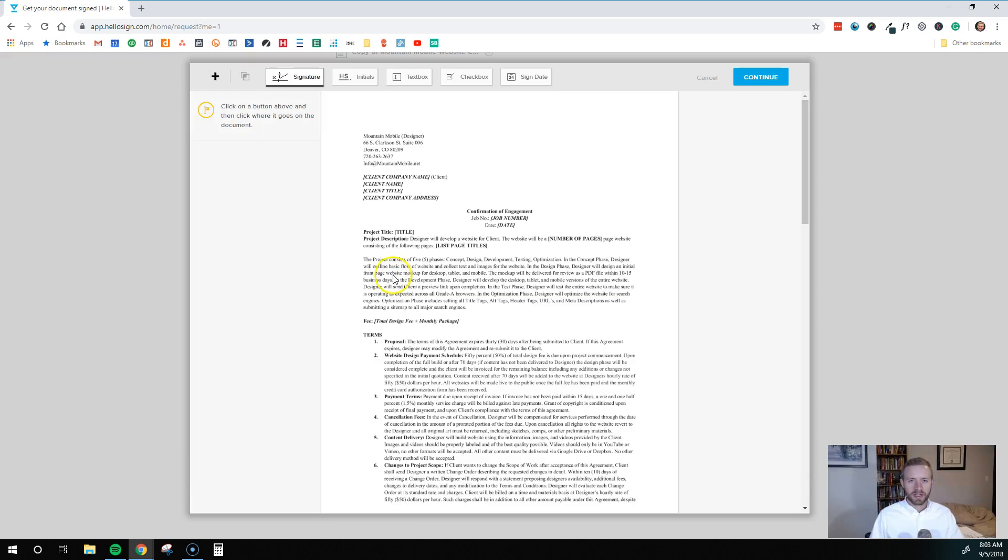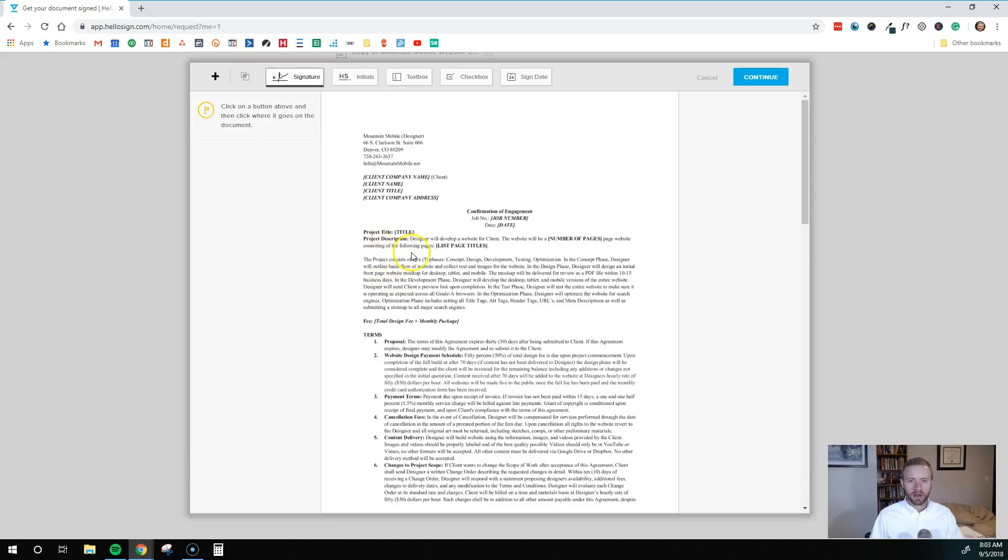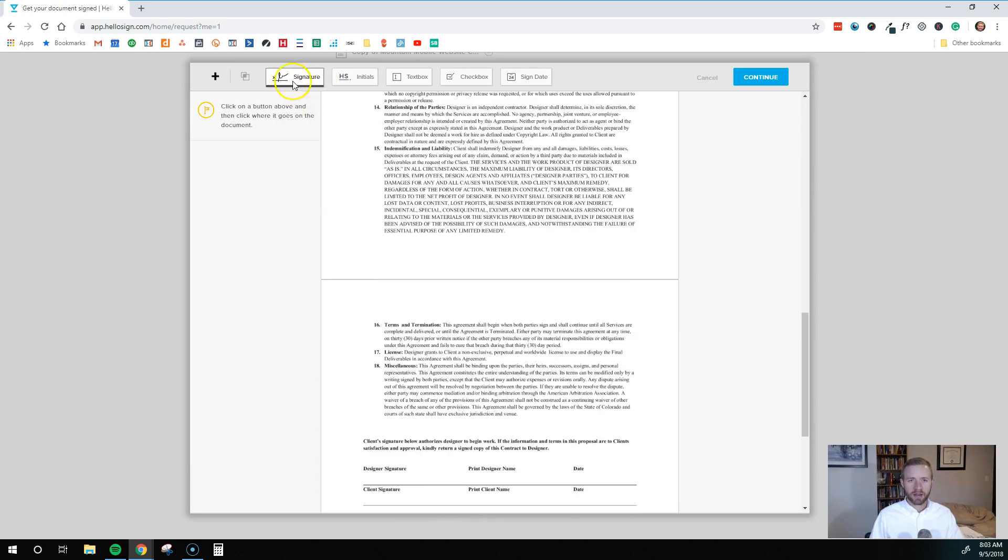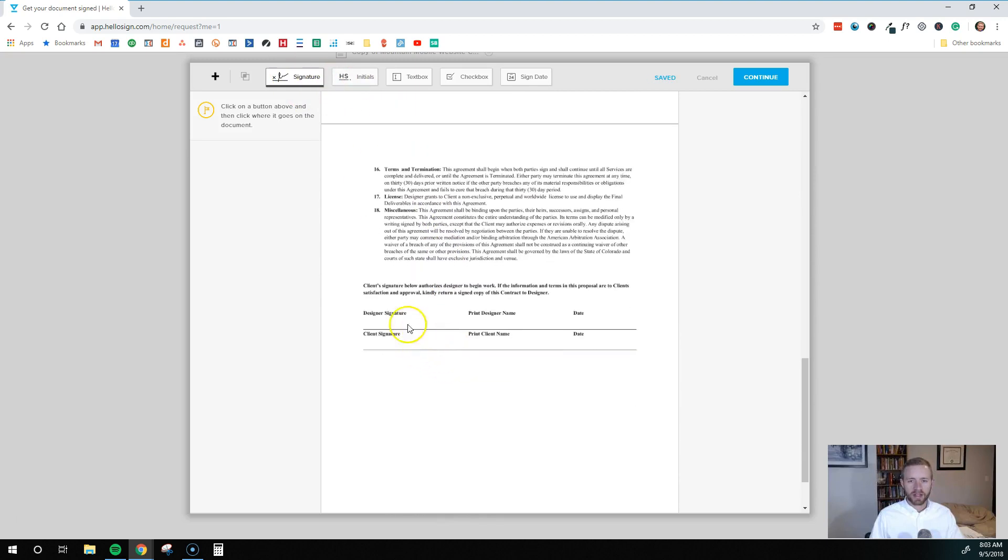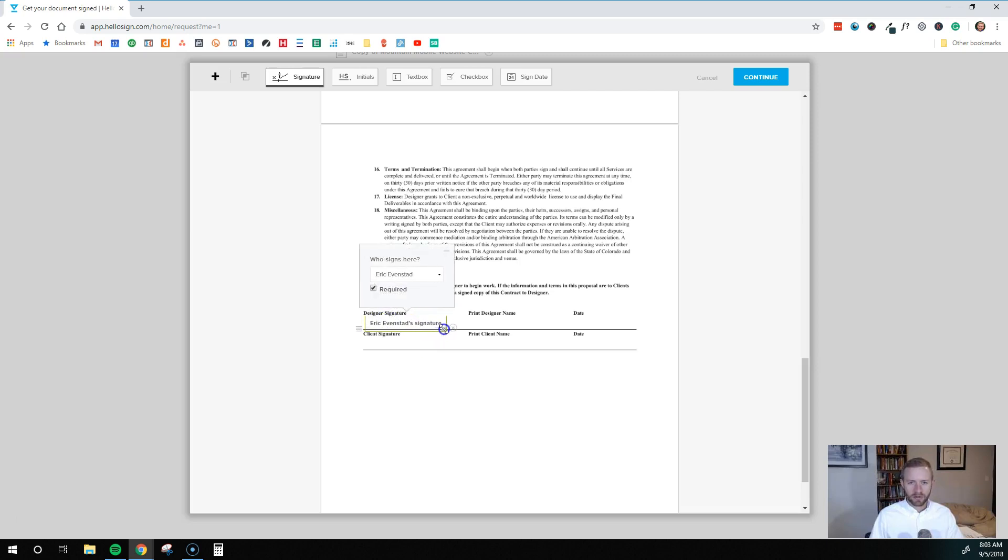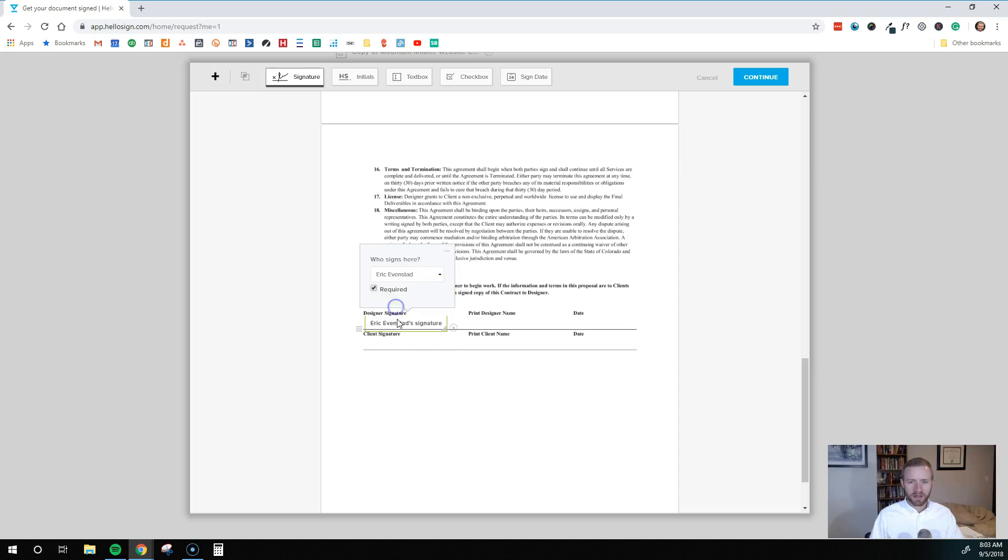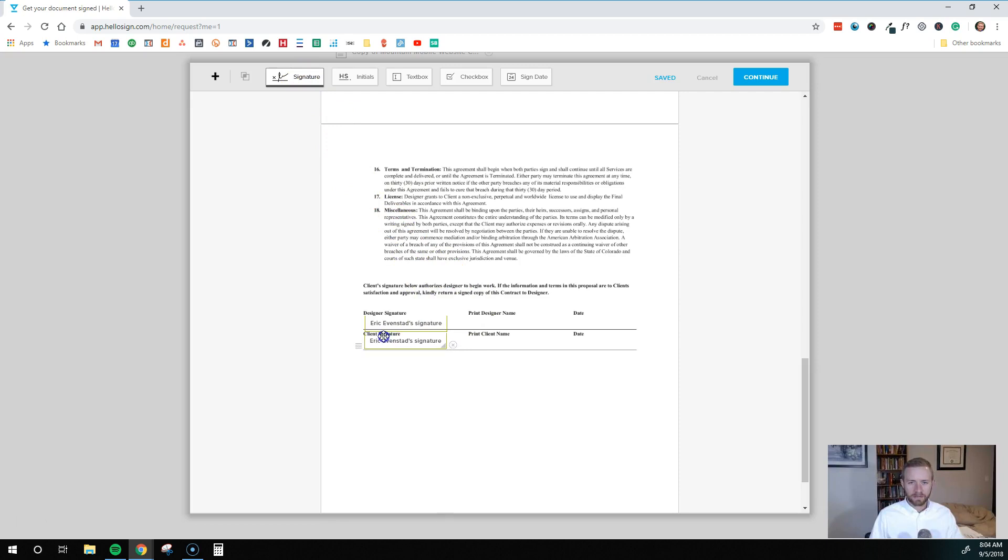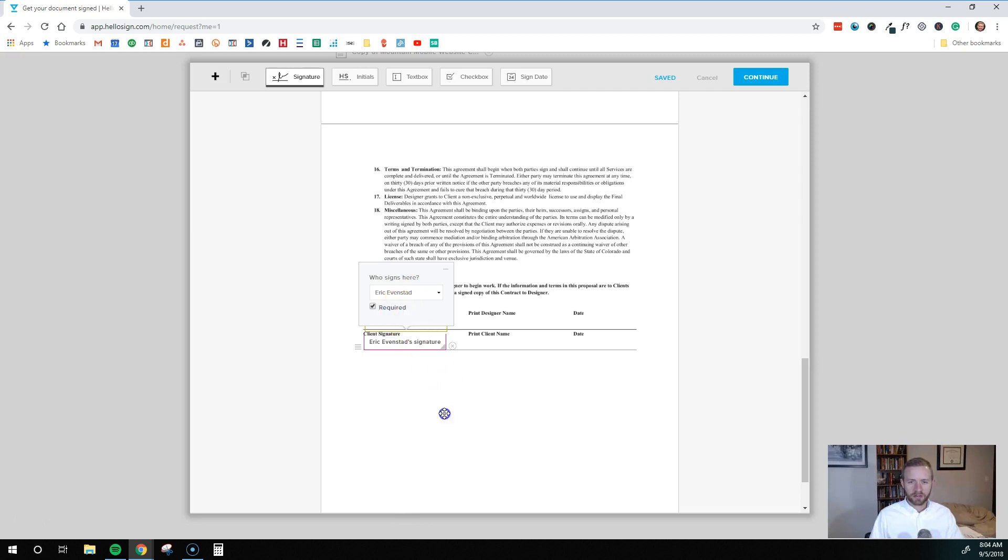Then you want to come down here and you want to click prepare docs for signing. And this is pretty easy here. What you want to do though is you want to just drag these down where they need to sign. So for client signature, I would drag this over here. Actually, this would be for designer signature because this is first. So I'll put that right there. Who signs here? Eric Evanstead, that was me. We'll make that required. That looks good. And then we'll drag another one down here.